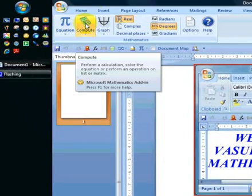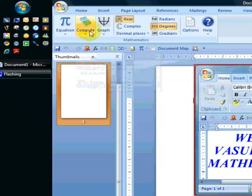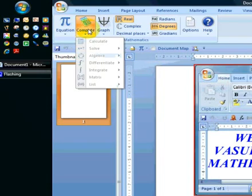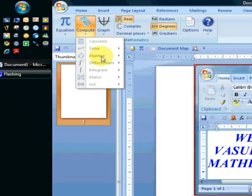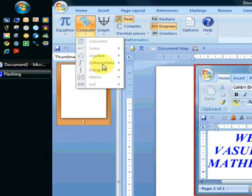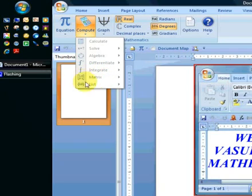The compute button performs calculations, solves the equation, or performs an operation on a list or a matrix. If you click the down arrow, you can see you can calculate, solve, algebra allows you to factorize, differentiate equations, first order differential equations, integrate equations.